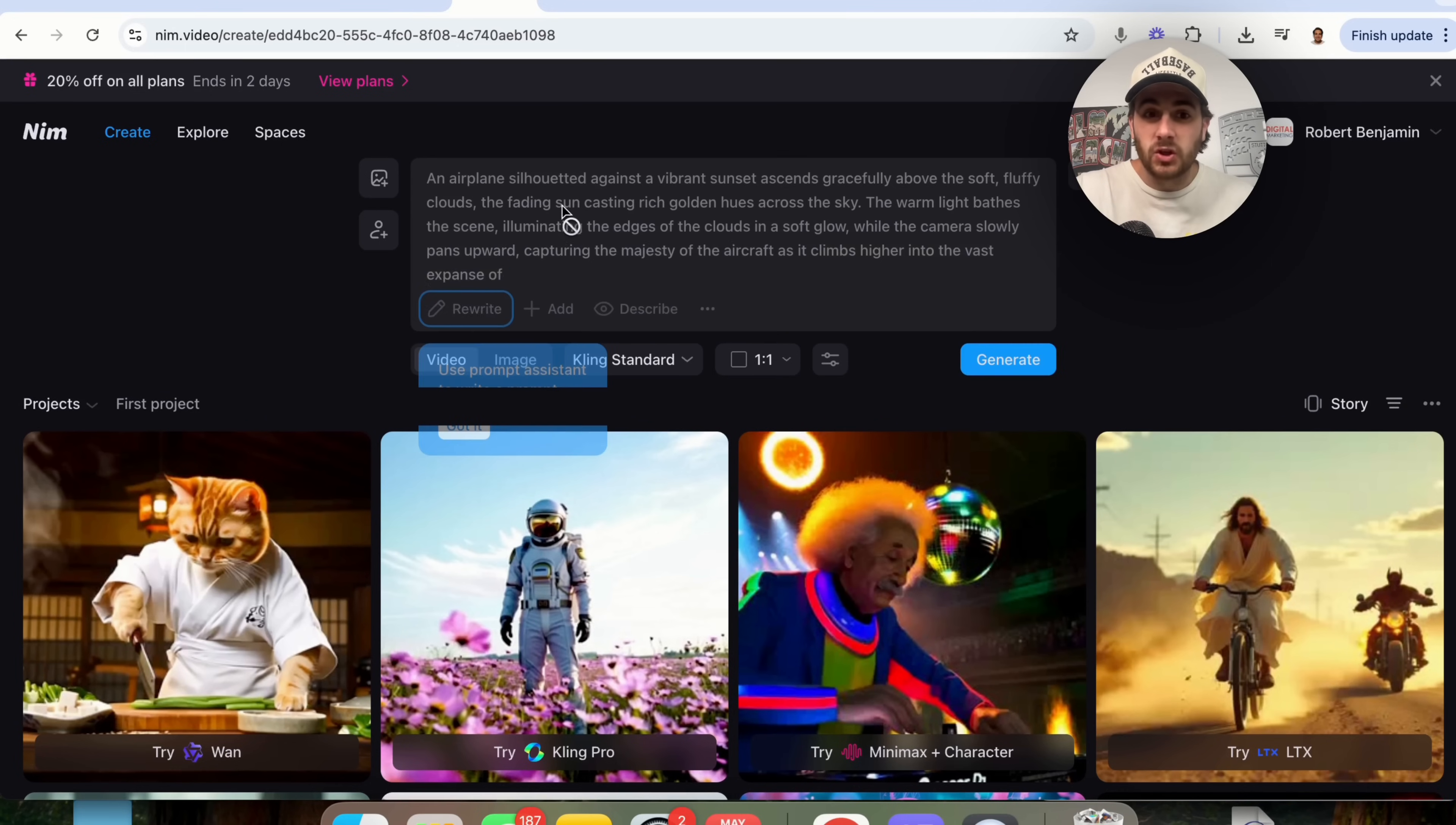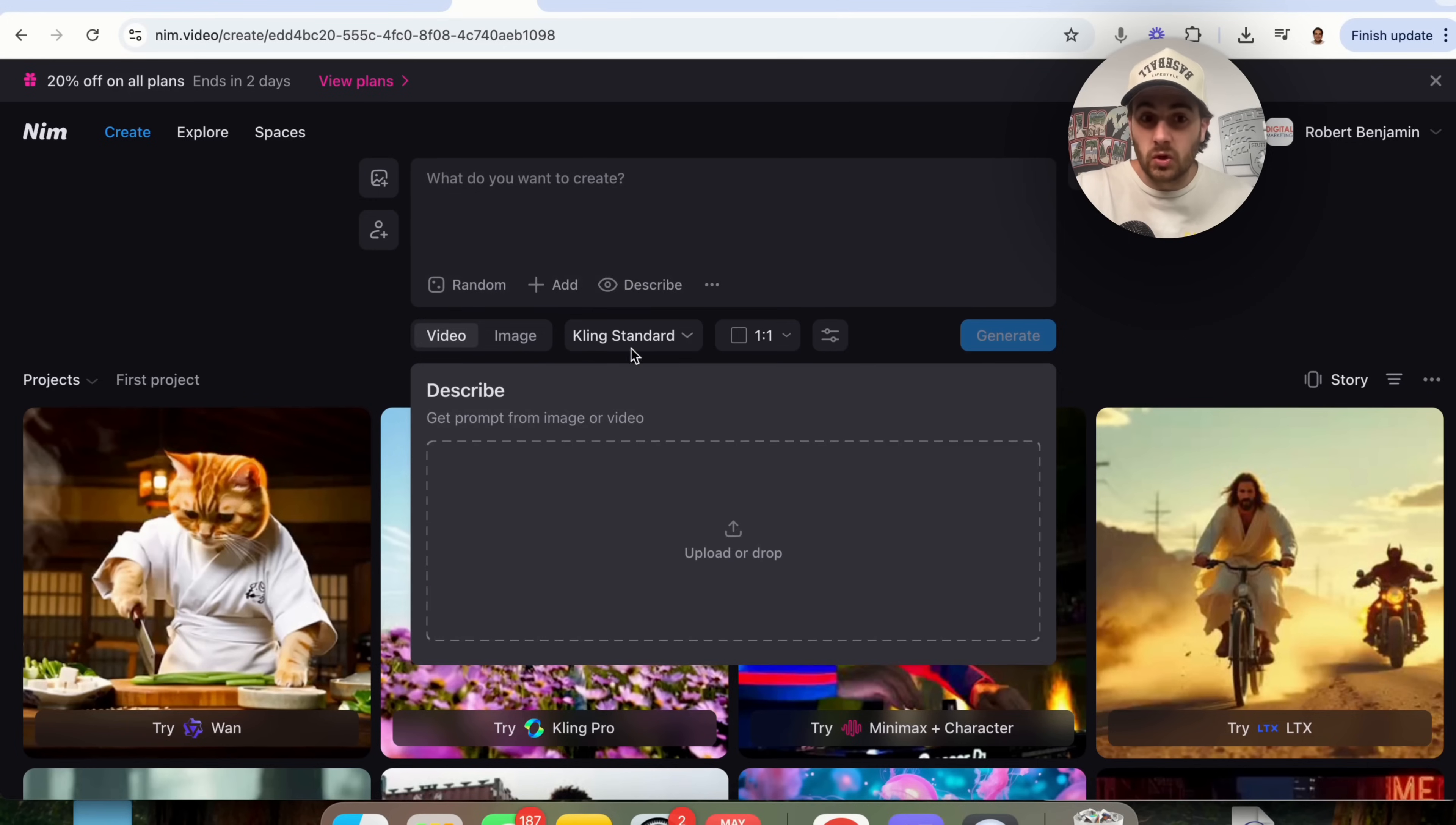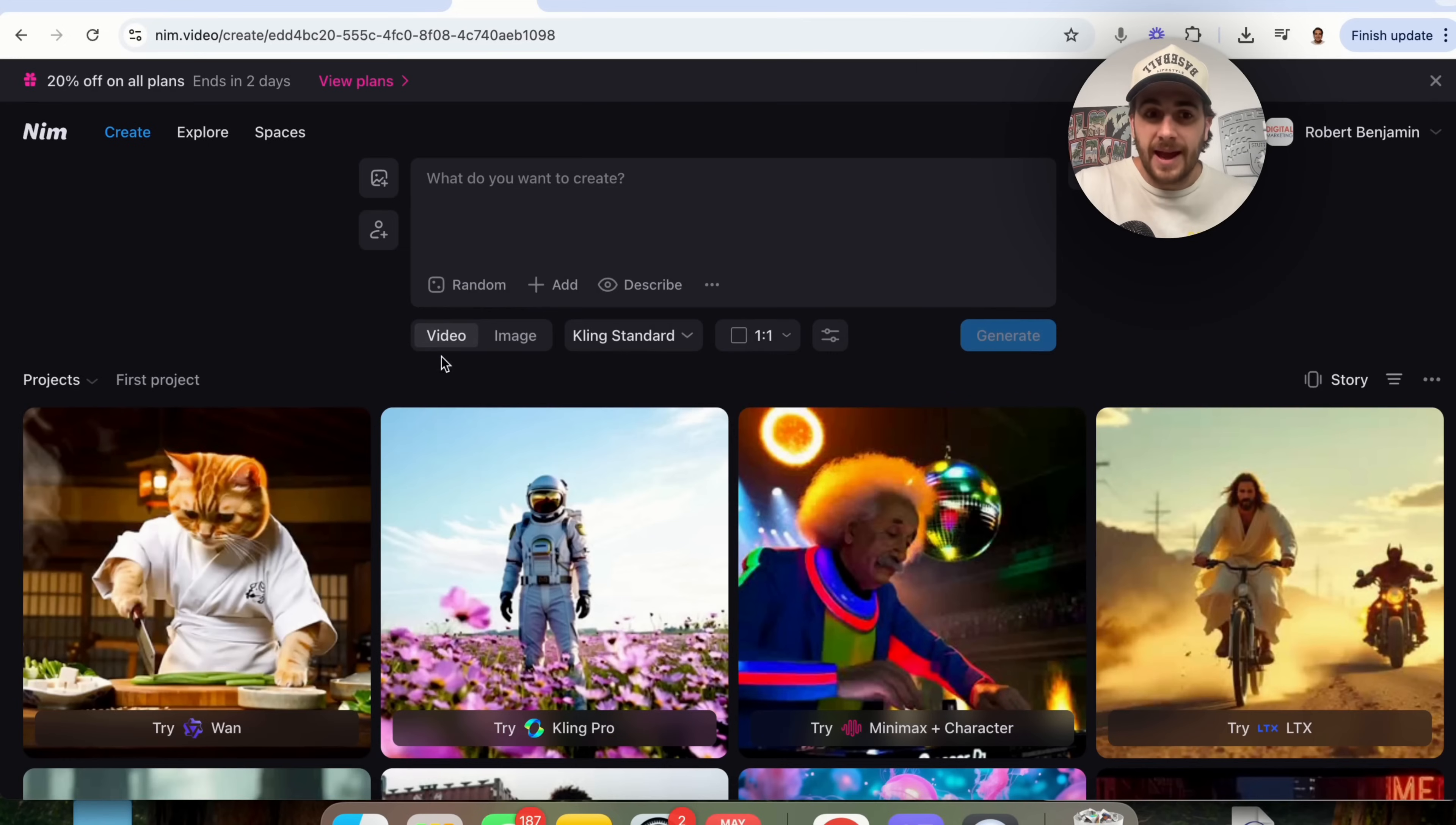We could have this generate a random prompt if we wanted to choose a random prompt, we could add in different things here to the prompt, we could describe different things. For example, you could get a prompt from an image or a video. And if you click right here, you'll see that you can turn on auto enhance prompt style.